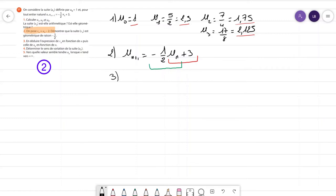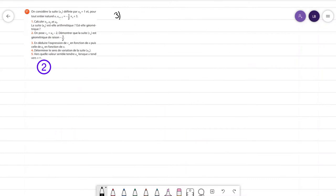VN égale UN moins 2. Le but de la question 3 est de montrer que cette nouvelle suite VN est géométrique — et on vous donne directement la raison : moins 1,5. Écrivons ce que vaut VN, puisque ce n'est pas tout à fait encore écrit. Je vais basculer un peu pour avoir de la place. On peut donc attaquer la question 3 sereinement.